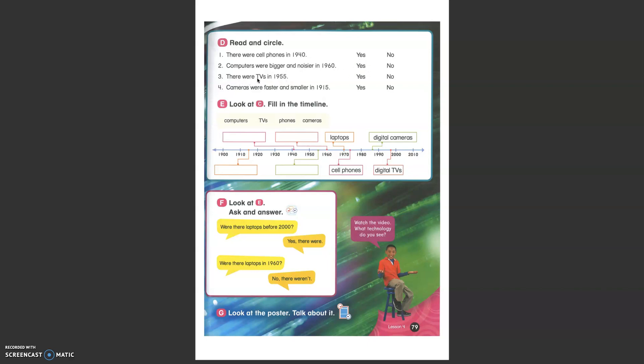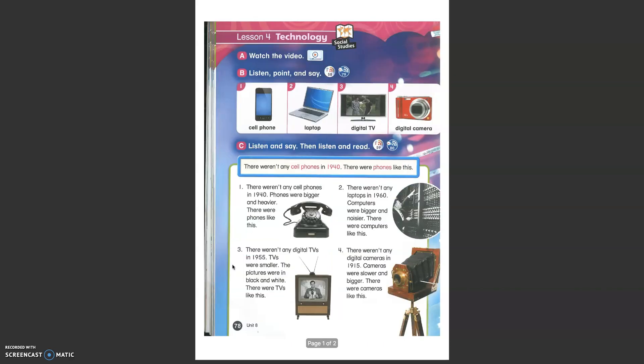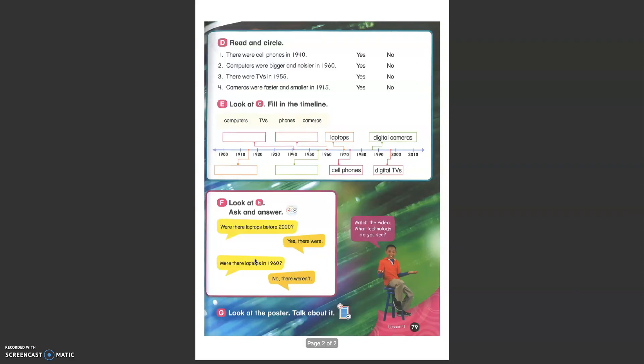There were TVs in 1955. Do you remember the date? Let's check out. Yes. There were TVs but not digital TVs. That's the trick in the sentence. So the answer is yes.